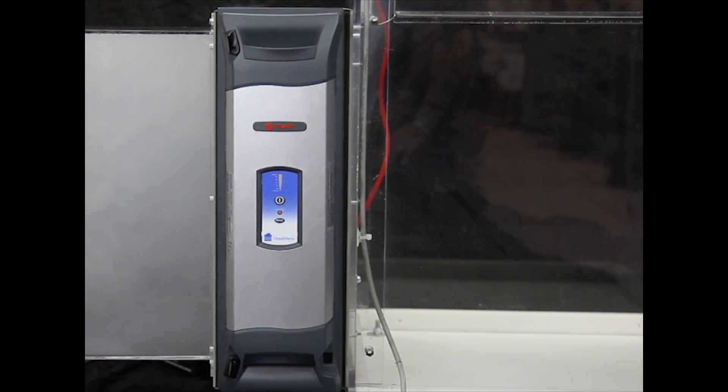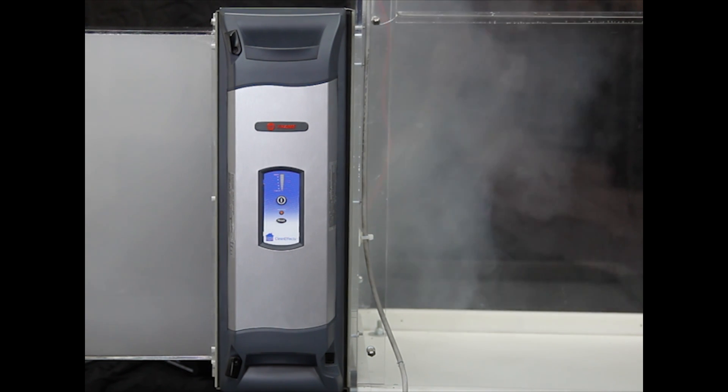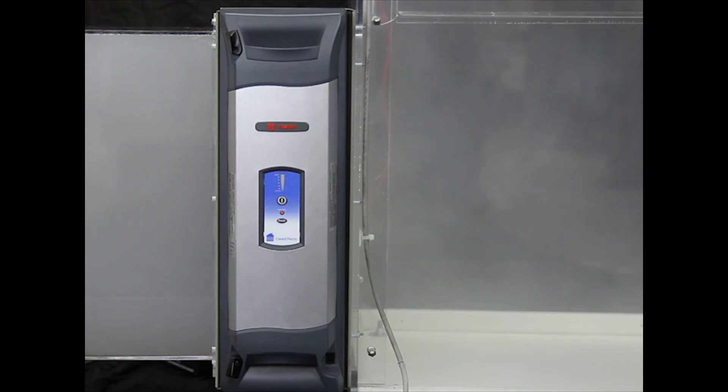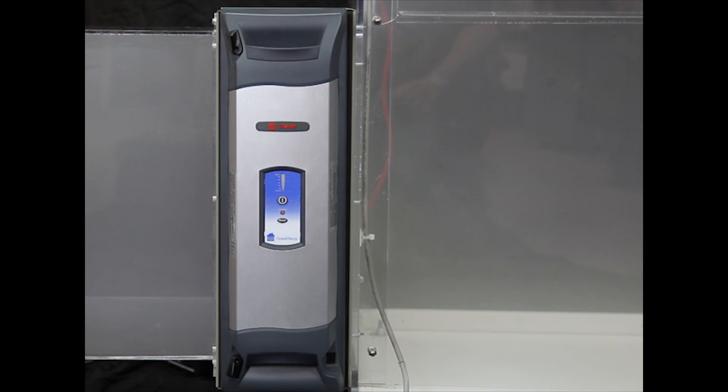Although smoke may not be the specific substance or particulate that is circulating in any given home, this should illustrate how many harmful contaminants, allergens, or particles can be filtered with Trane CleanFX.